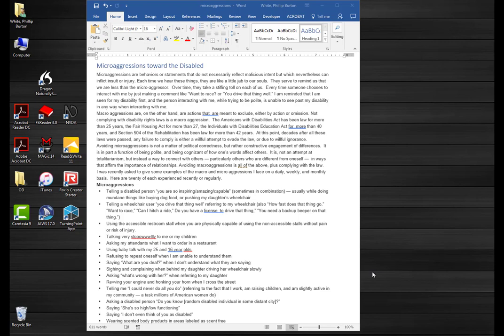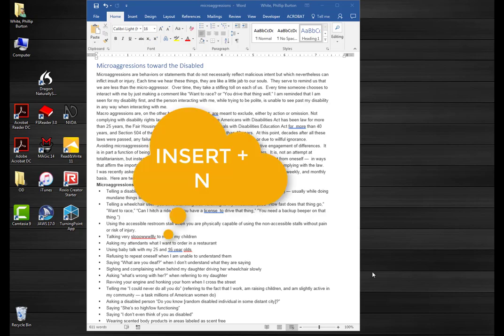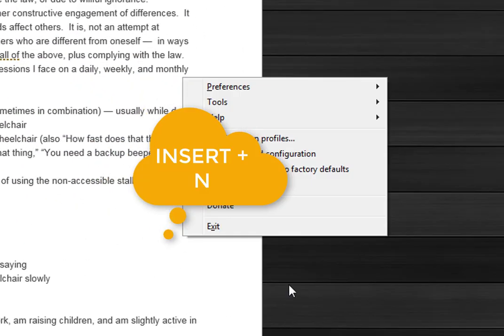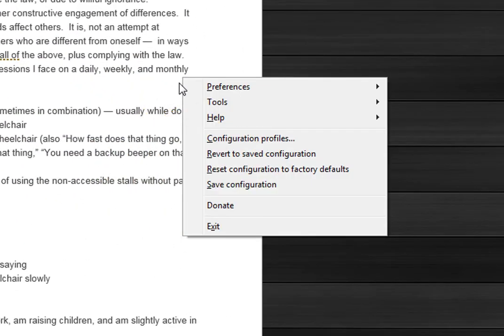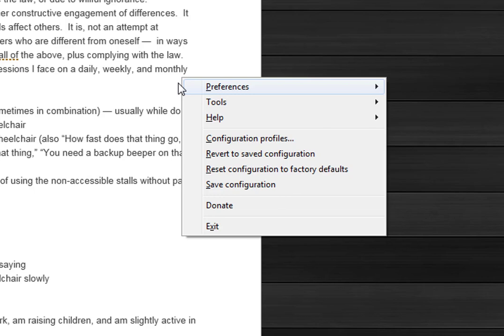The first thing you need to do is press the insert key on your numerical keypad and then N. You see it says preferences, you can press P or you can arrow to it. You hear the voice is kind of rough and not too easy to understand.